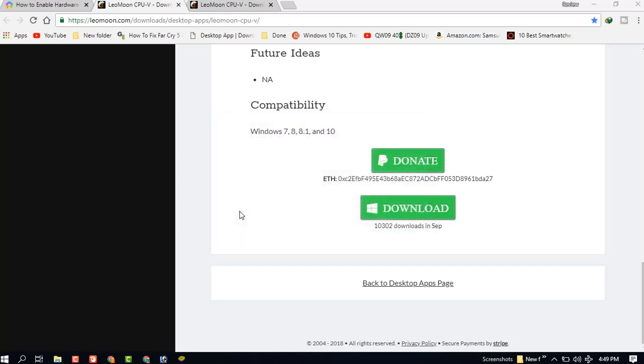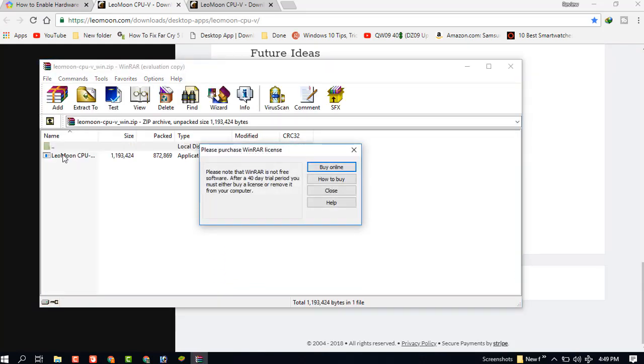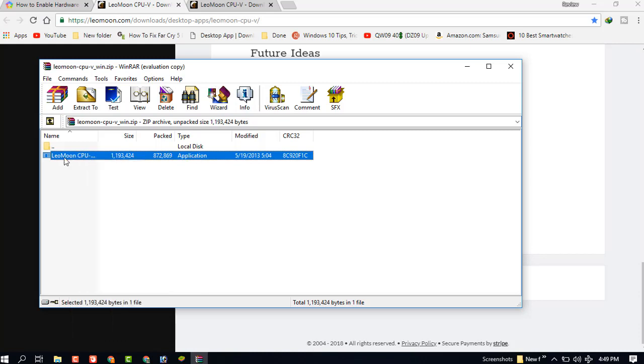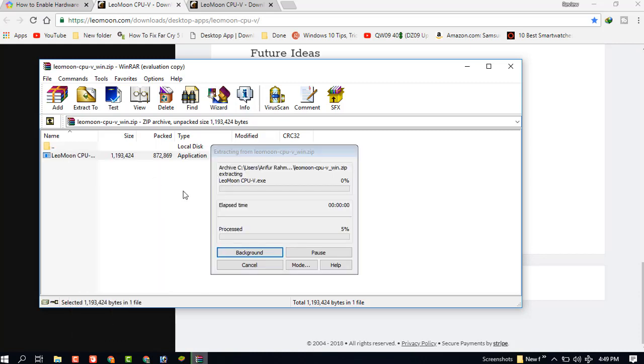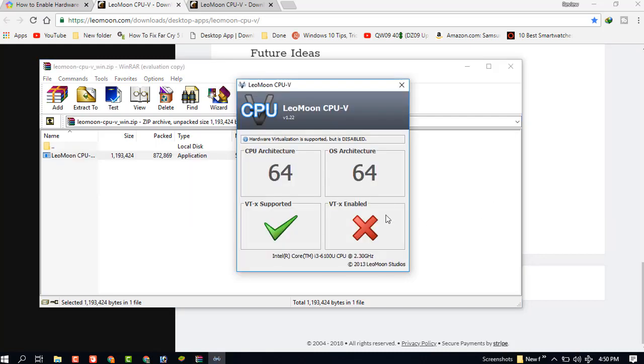Open it. You can see VTX is supported and VTX is not enabled. So now we need to manually enable this VTX virtual hardware from BIOS.